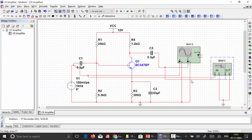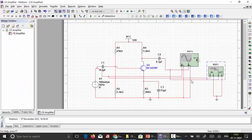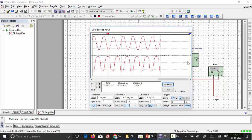Now let us look at the simulation of the common emitter amplifier. The BC547 transistor is connected with resistors R1, R2, RC, RE, emitter bypass capacitor CE, and coupling capacitors C1 and C2 as per the design, with a 100 mV input signal applied. The circuit is run to observe the oscilloscope output.